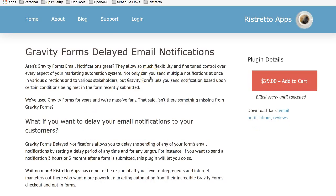We made this plugin to scratch an itch we had as a company. We had a few scenarios where customers would check out for a product or service, and we wanted to see how they were liking things or if they had any questions about what they purchased.